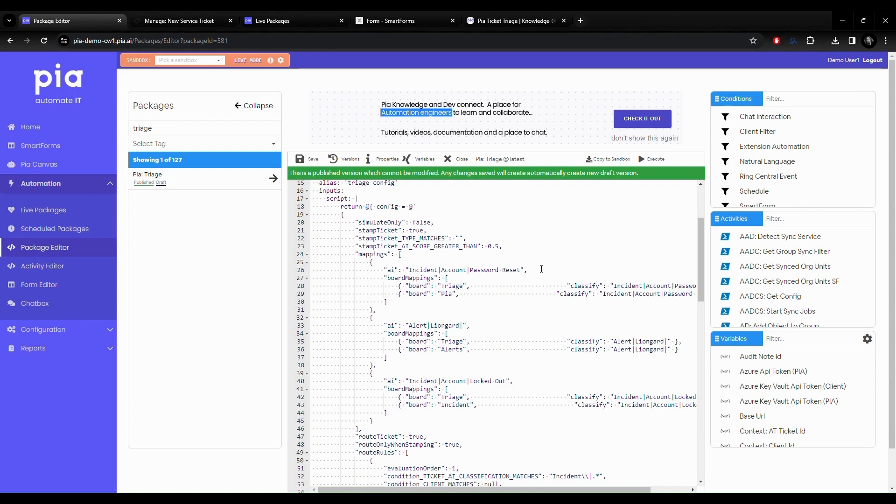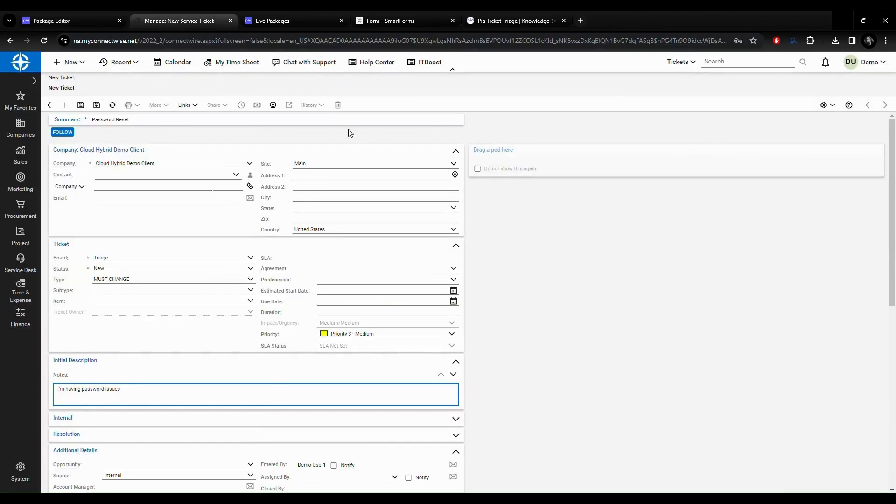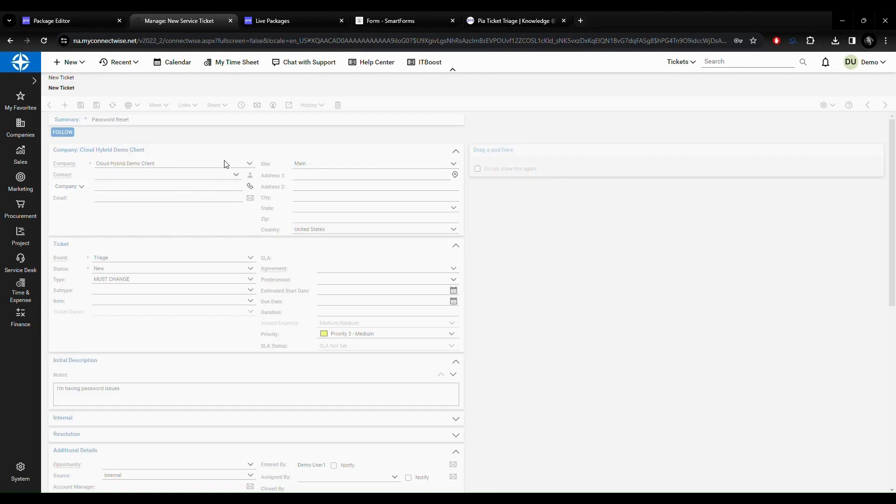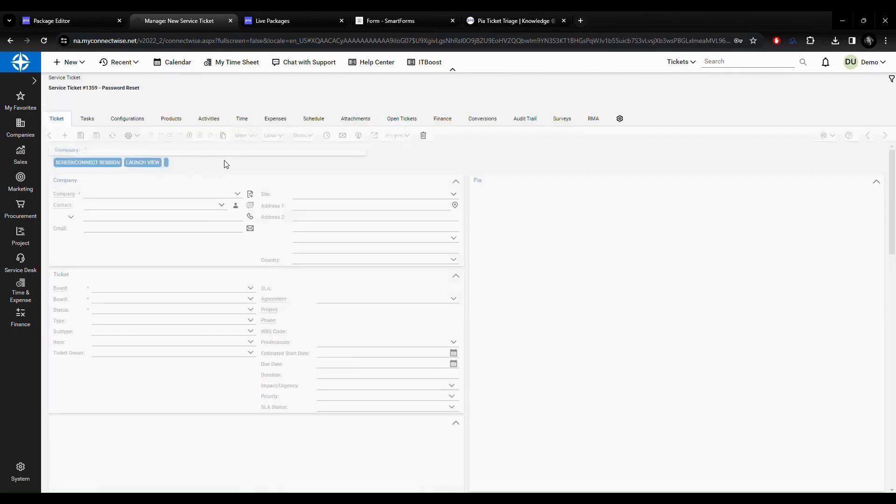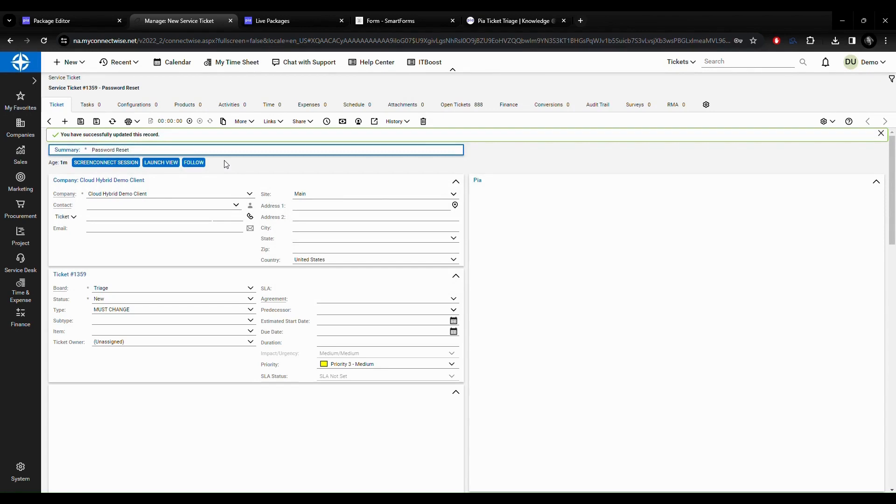So let me show you an example of this. I can simulate a ticket coming into a board from your client by manually creating one. Let's start a password reset ticket and notice it is on our triage board set as new.